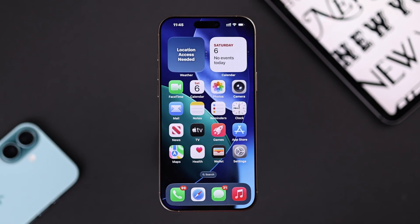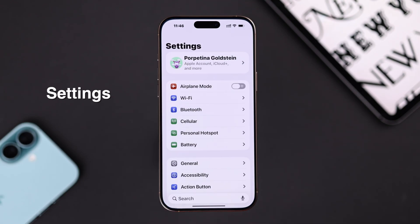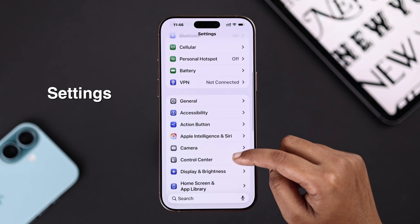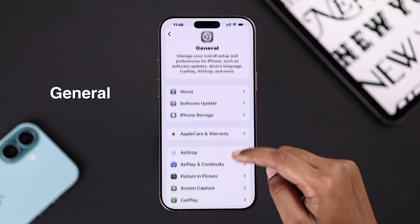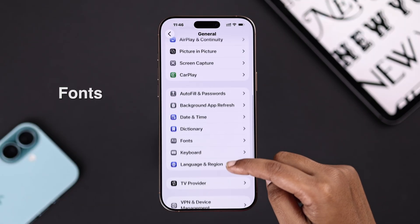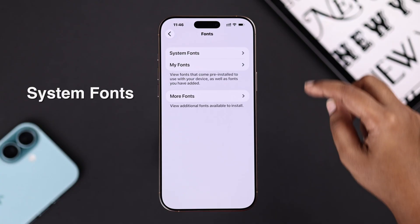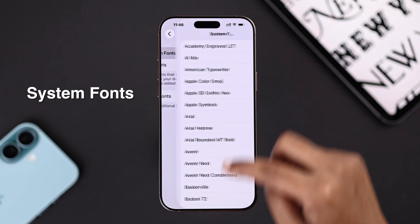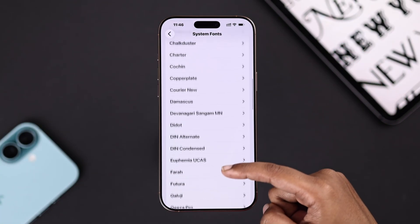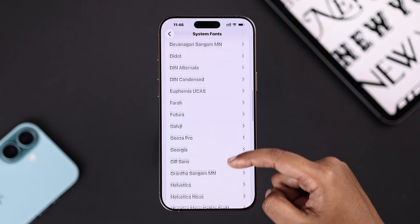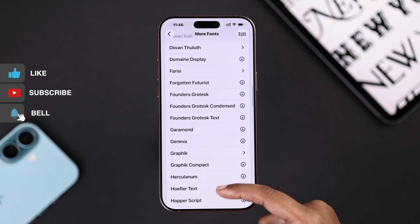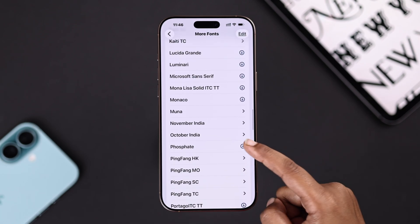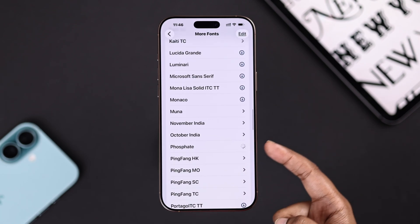Now for the main part — to change your phone style, go to Settings, then General, and here you will find the option Fonts. You will see system fonts and can download more, but this only lets your device support the font for reading. You don't fully change the system font this way.